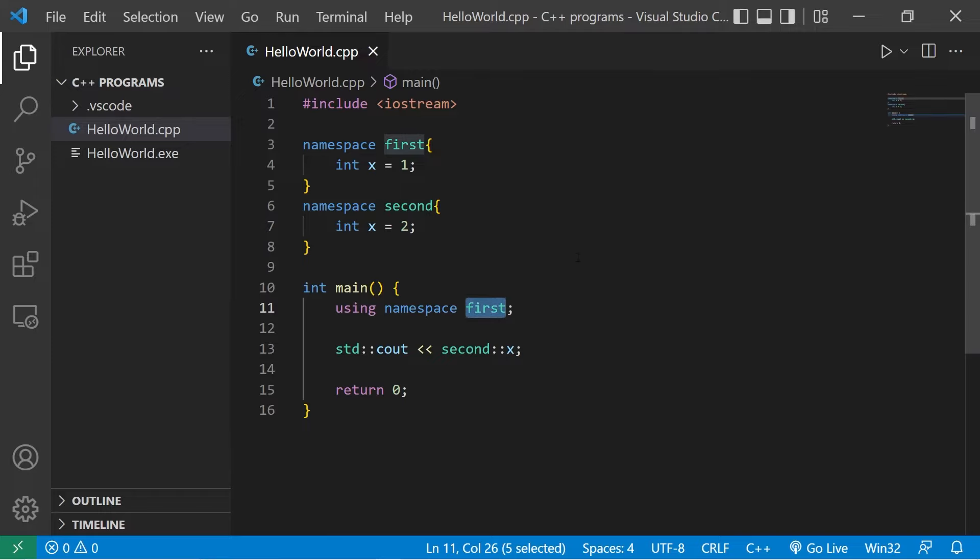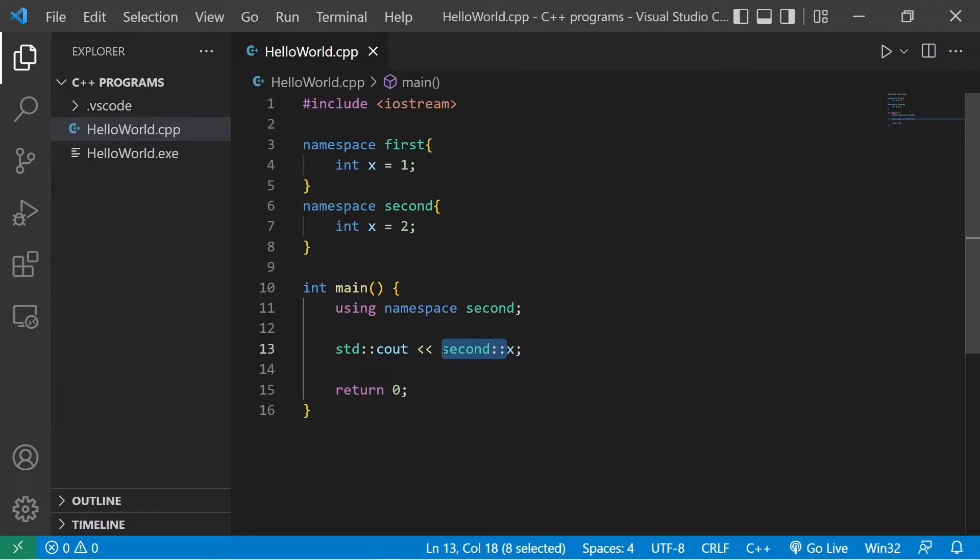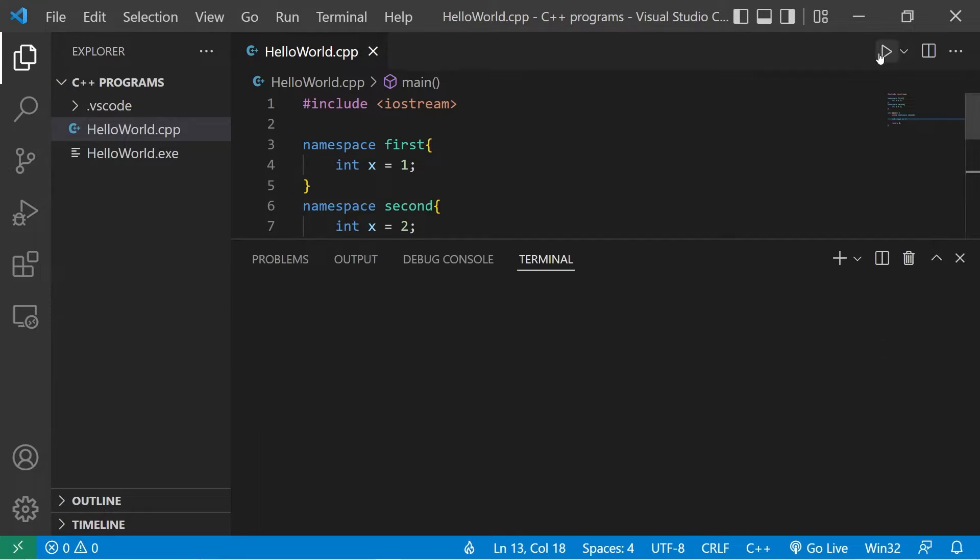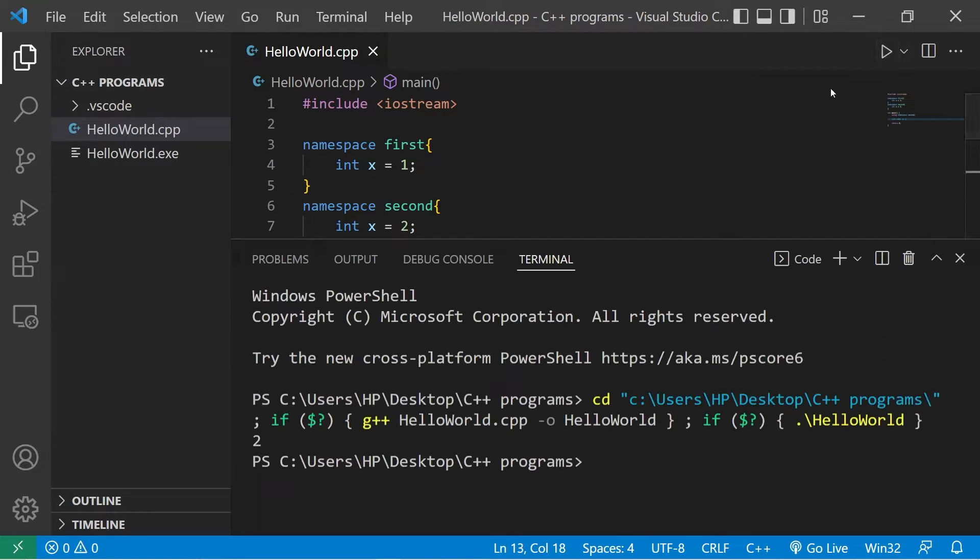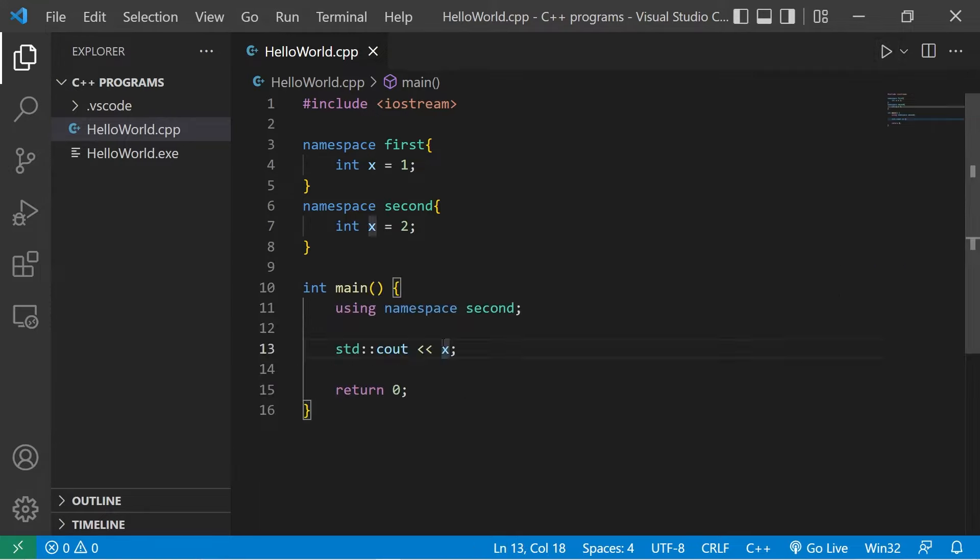If I changed using namespace to second, it's implied we're using the second namespace, and I don't need that prefix. Two. But I still would if I need x from the first namespace. One.